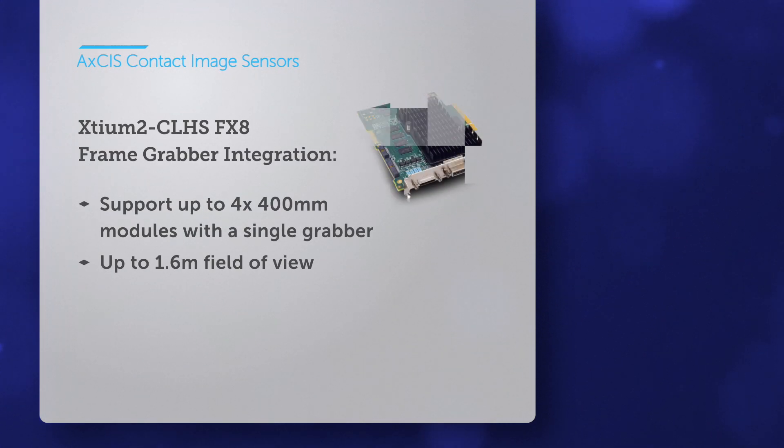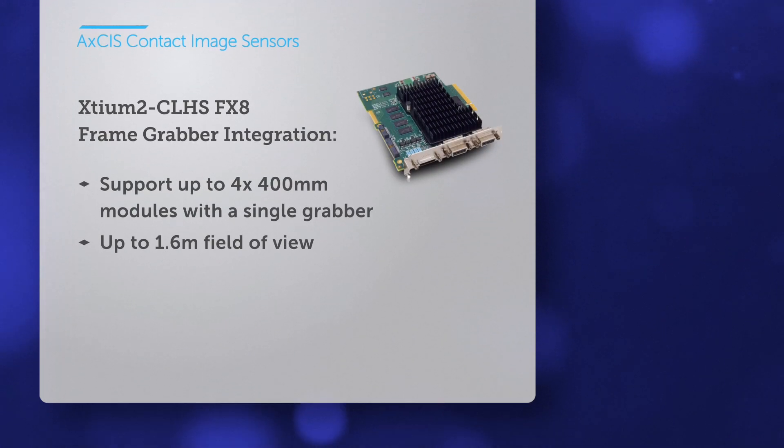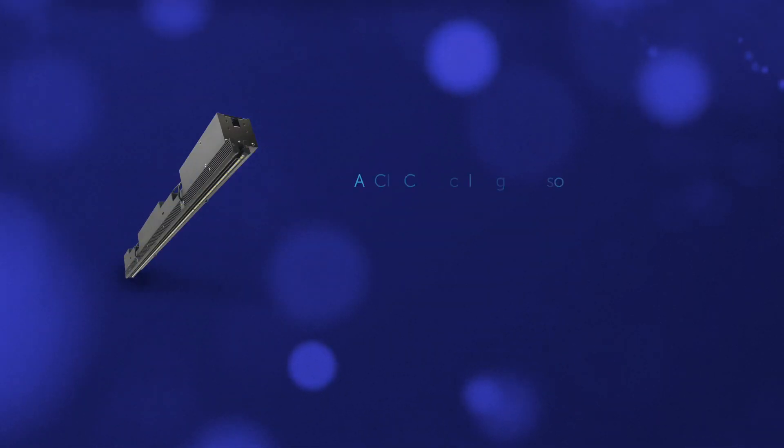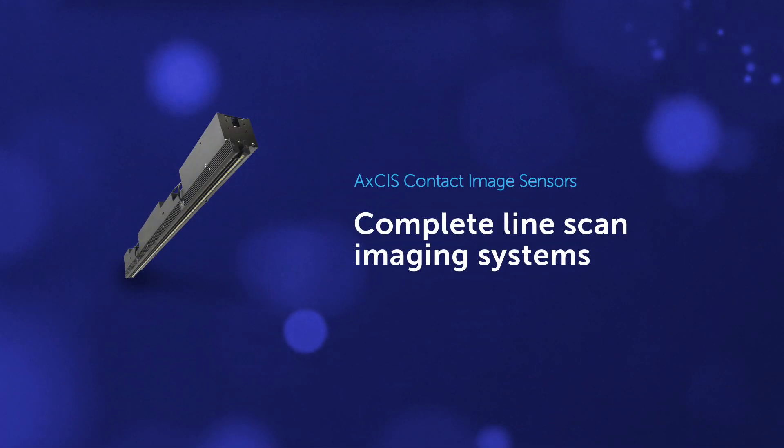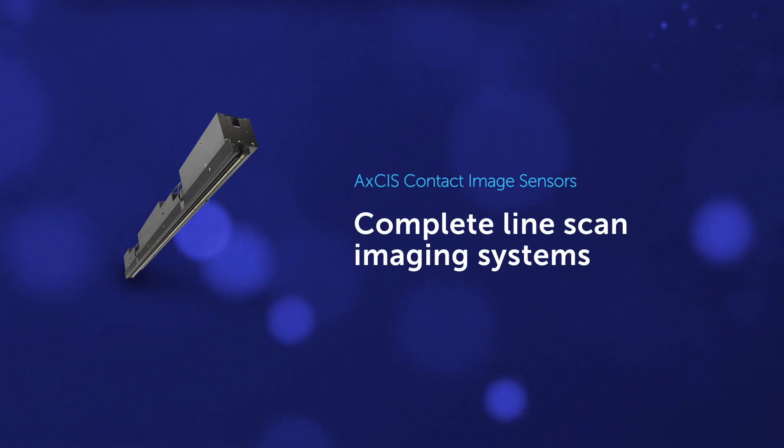Only from Teledyne. Axis contact image sensors complete LineScan imaging systems, all in one.